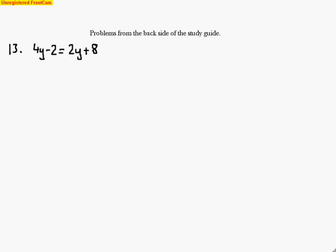These problems are similar to the back side of the study guide so that you can have success doing problems on the front side of the study guide. Study guide questions are always similar to test problems. So let's take a look at number 13.